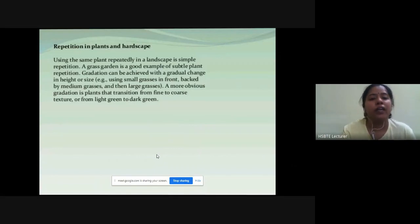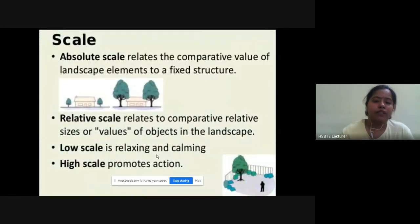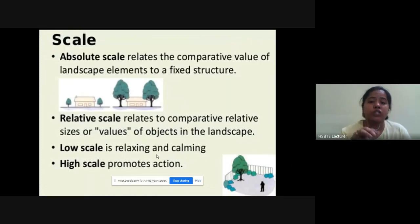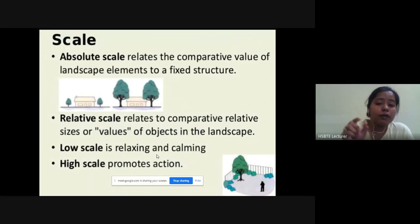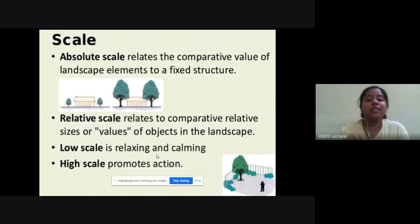Scale क्या हो सकता है: absolute scale, relative scale, low scale, and high scale। Absolute scale is an example of human scale — it relates to the comparative value of landscape elements to a fixed structure। Relative scale relates to the comparative size and value of objects in the landscape। Low scale defines relaxation and calm; high scale promotes actions।